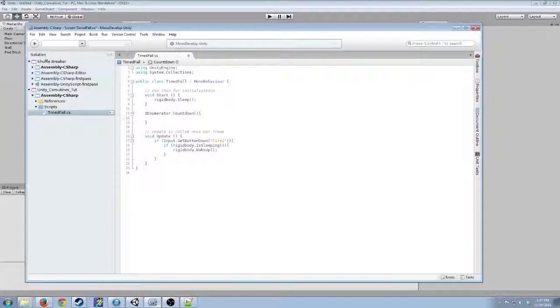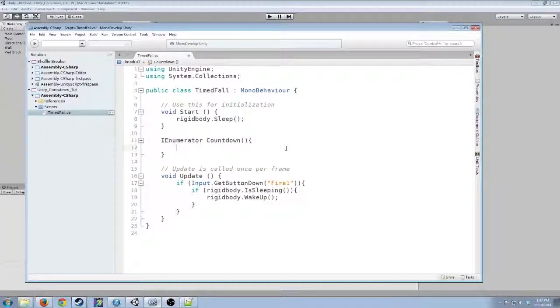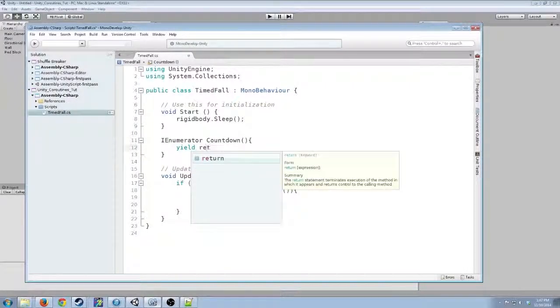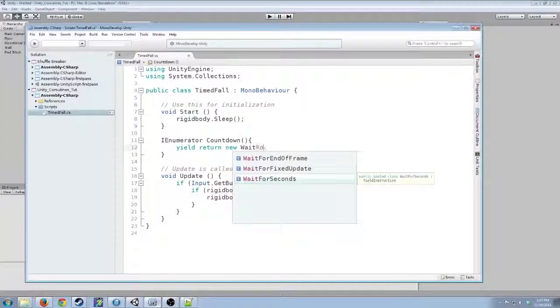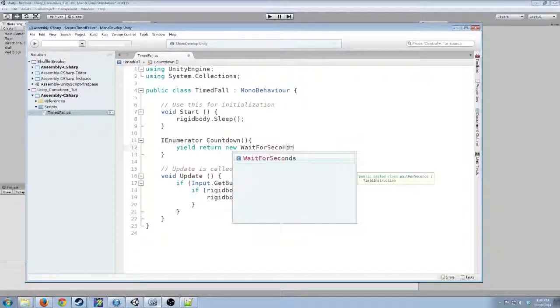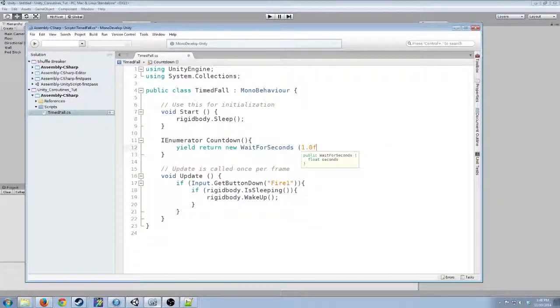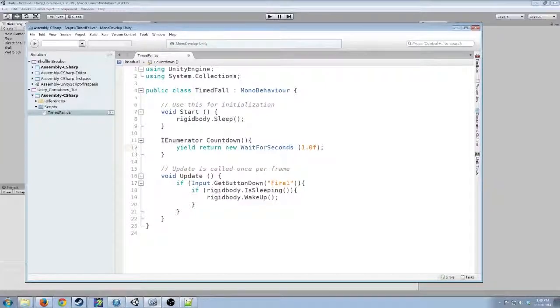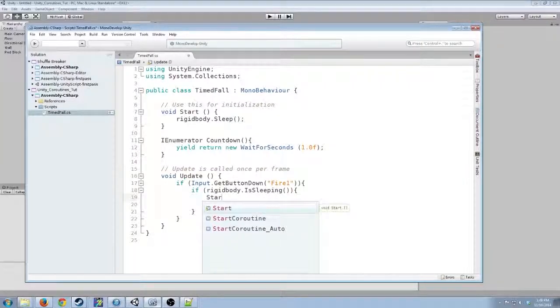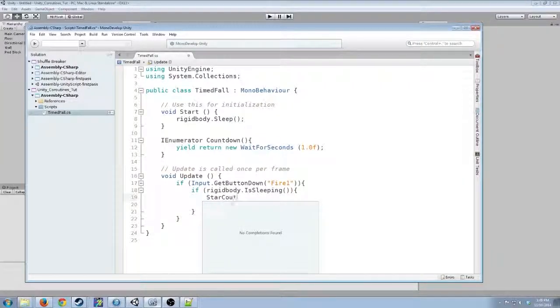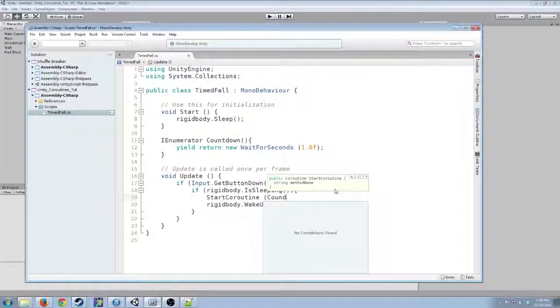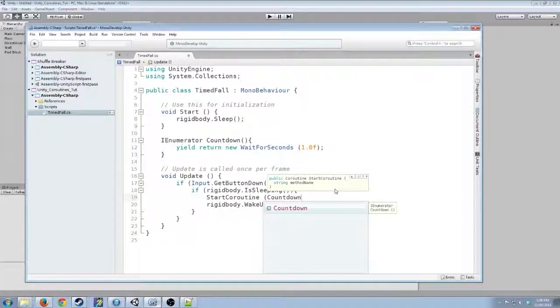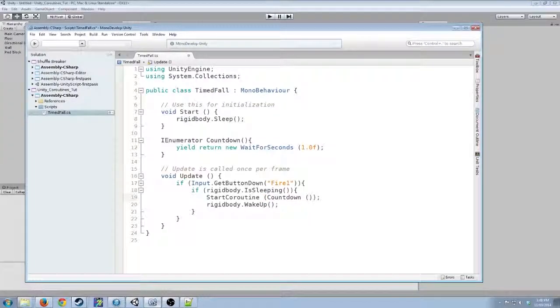we're going to put this command, which will tell it to wait for one second. And then, in here, we'll add the countdown start co-routine command.